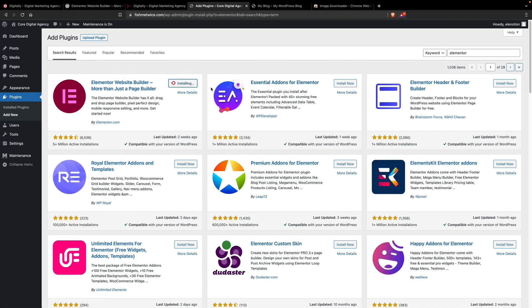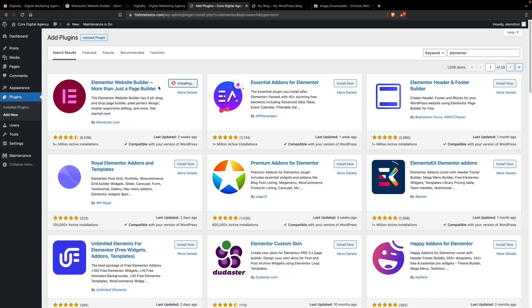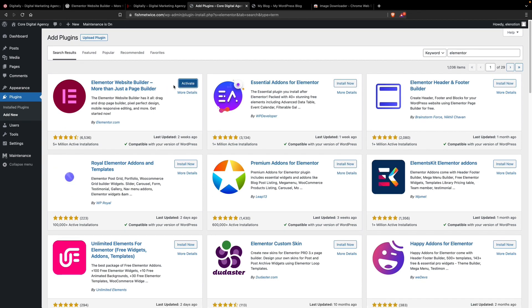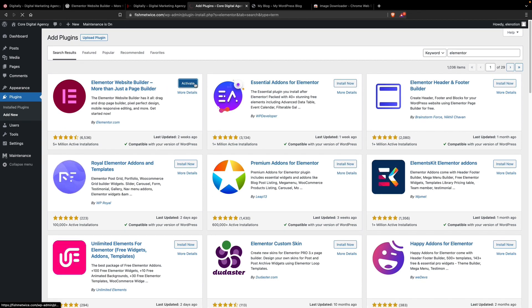If you want to install the Pro plugin, you must install the free version first, otherwise the Pro version will not work. After installation, we have to activate it. Click on the Activate button.